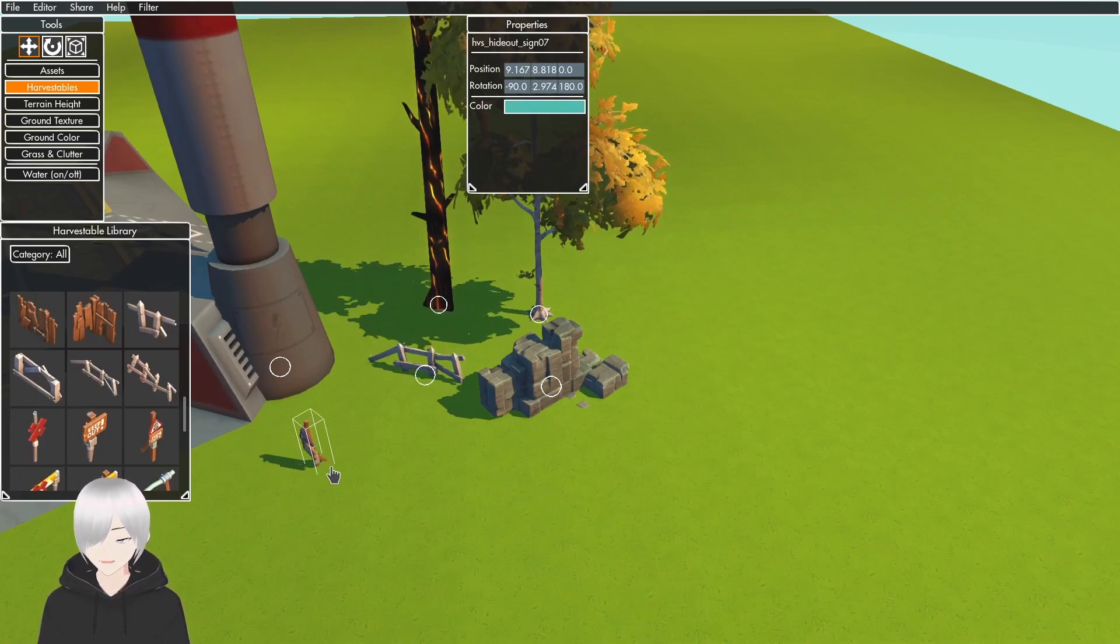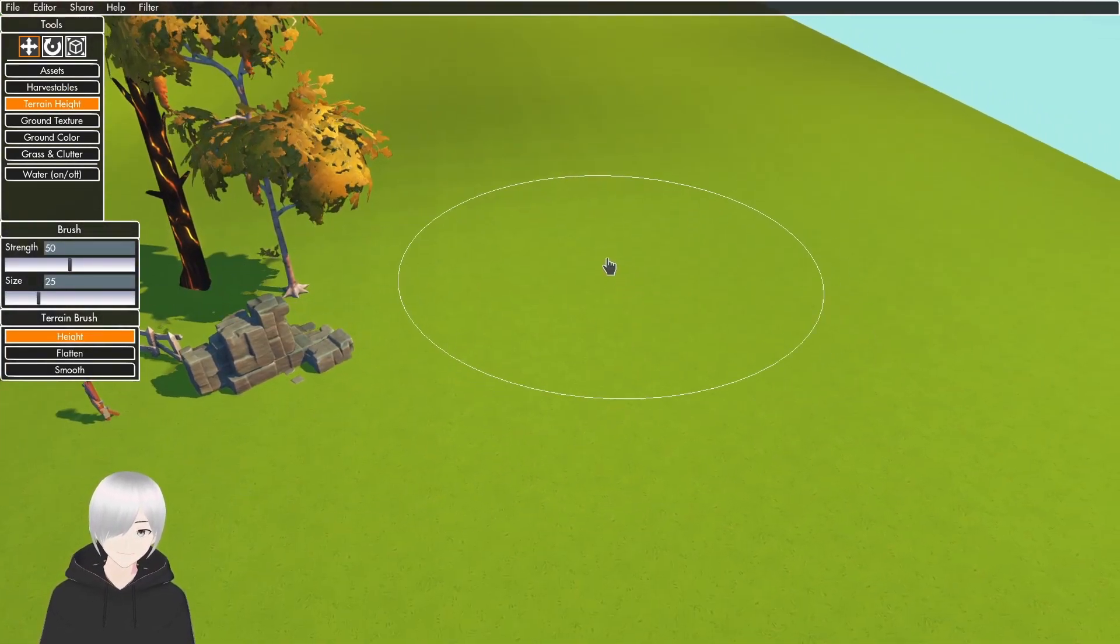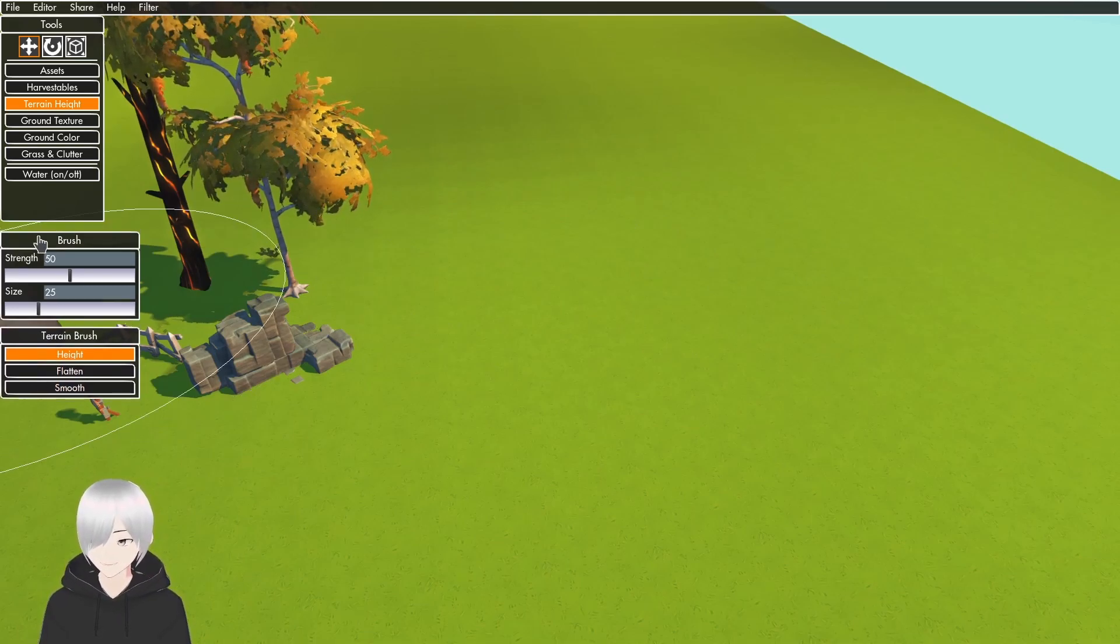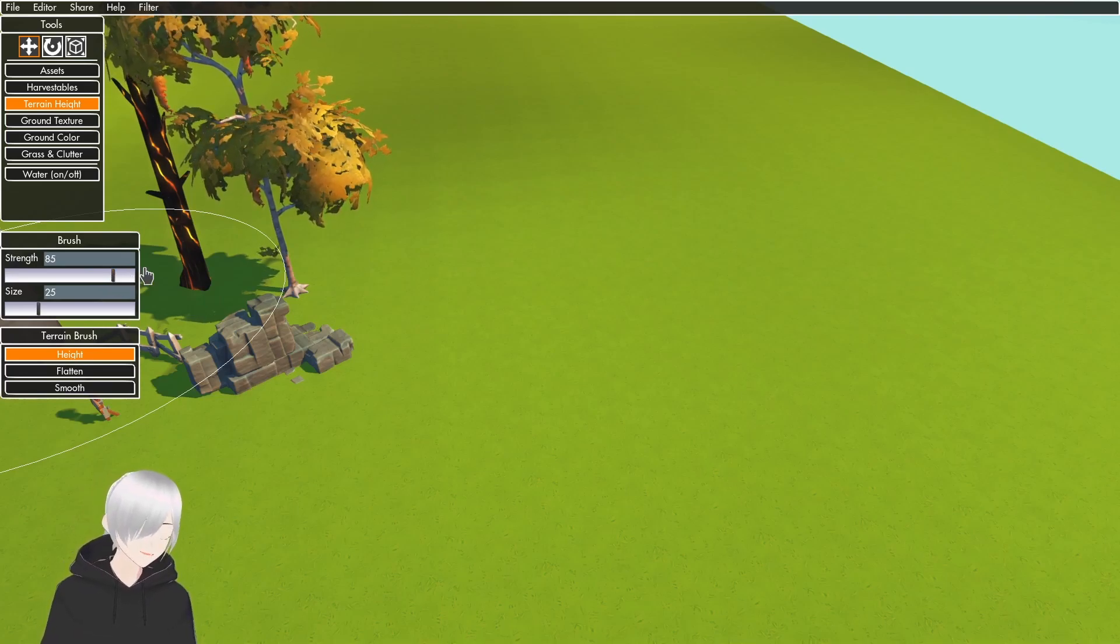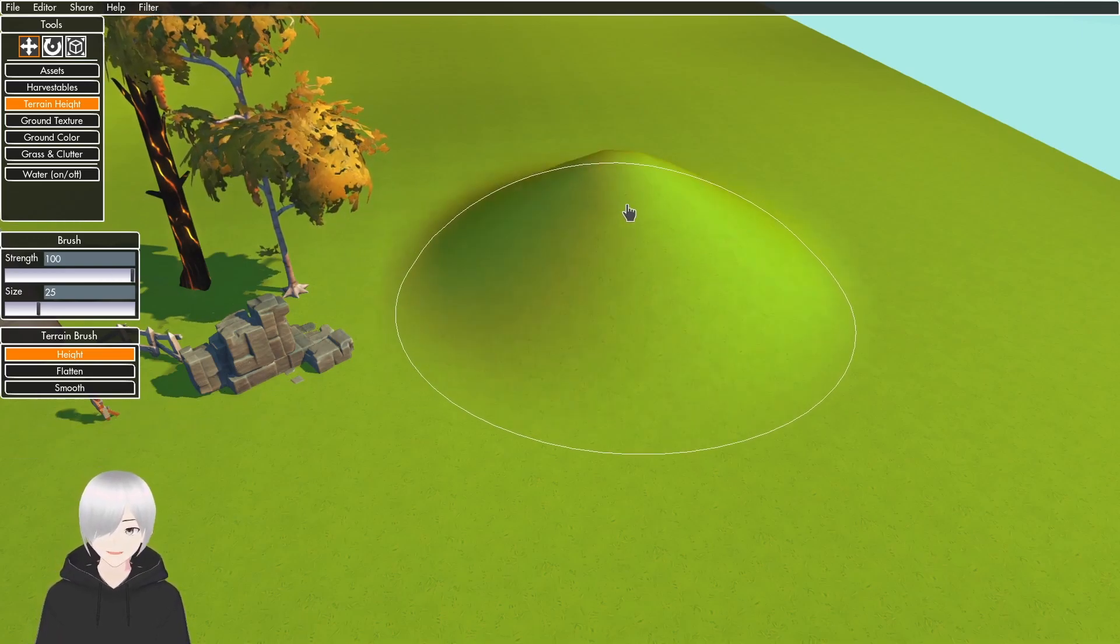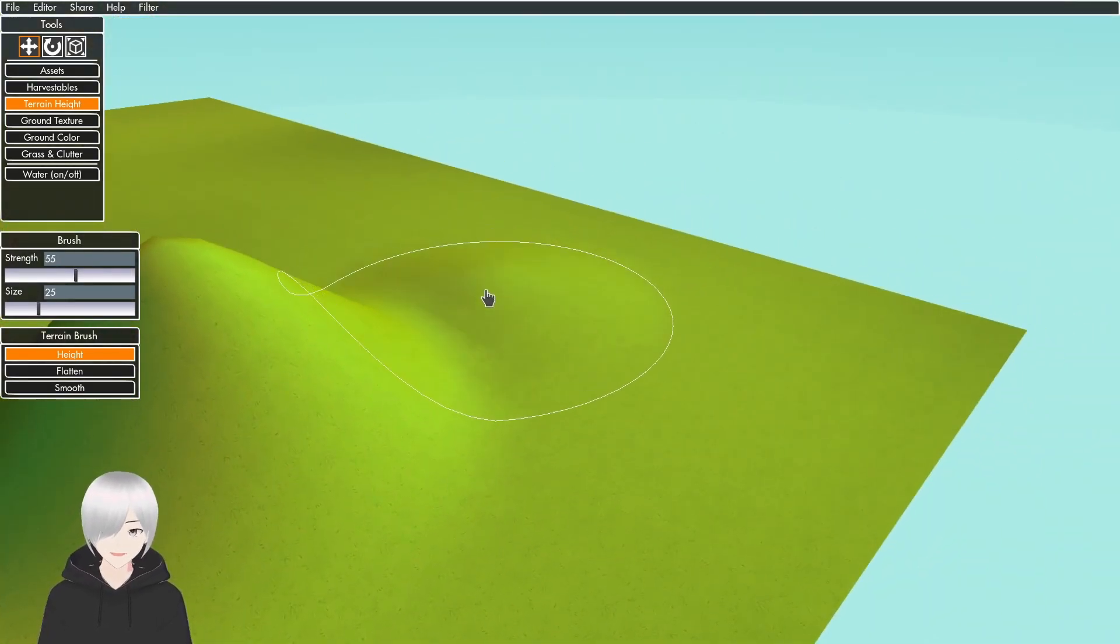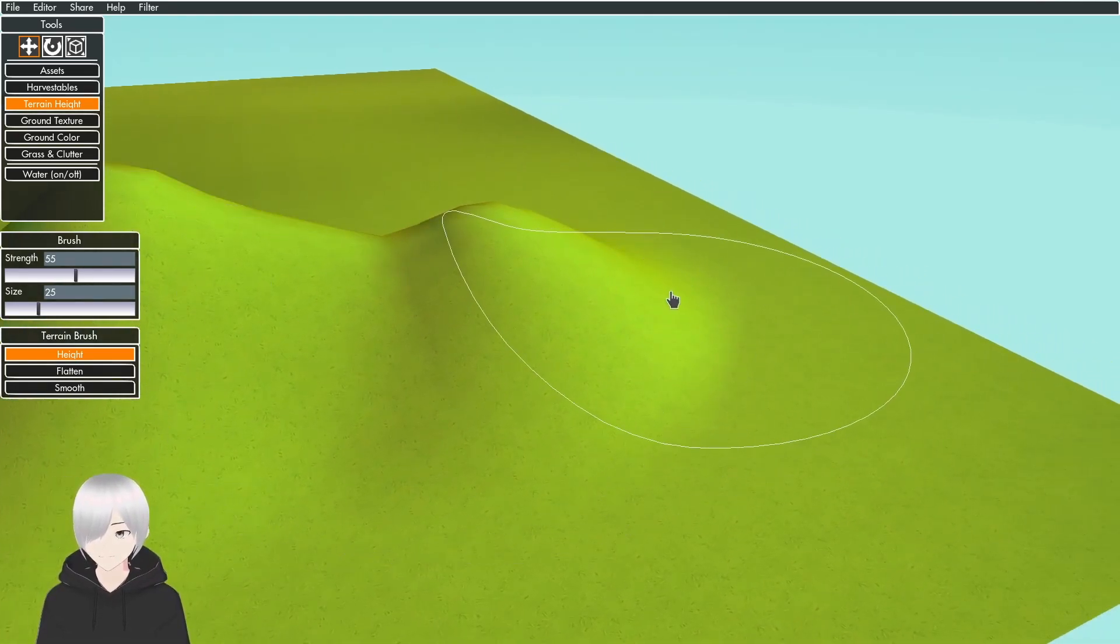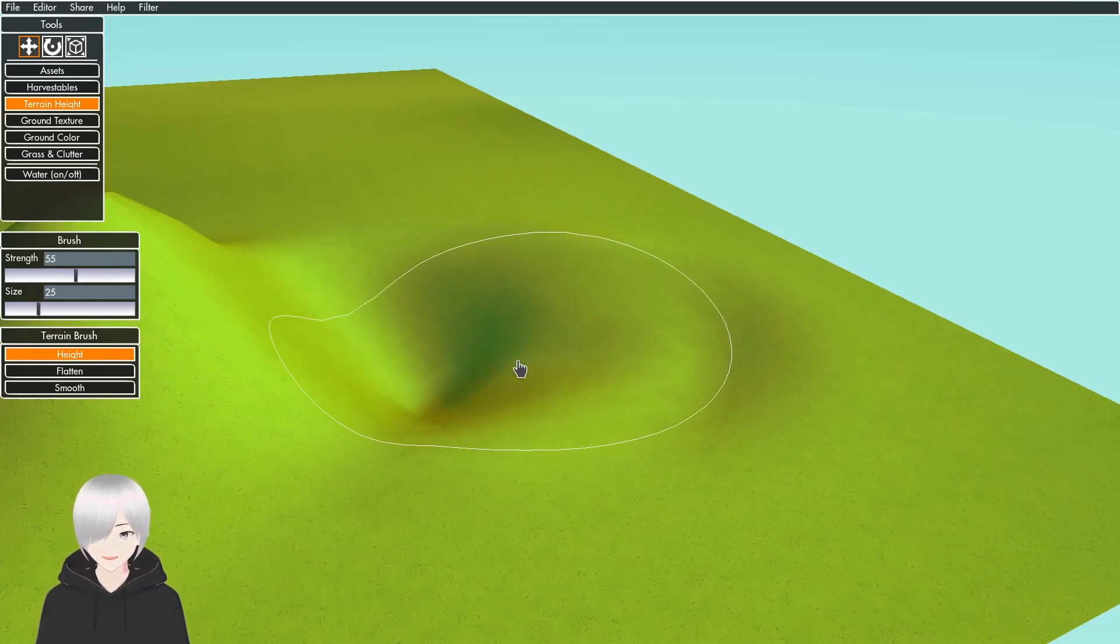The Terrain Height has height, flatten, and smooth over here. The strength is how powerful the tool is going to be. So if I drag this to strength 100, it's more powerful than like strength 55. And if you hold Control and then use it, it'll subtract the terrain.